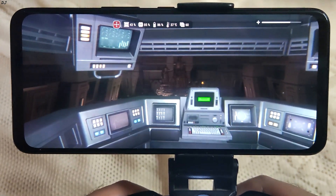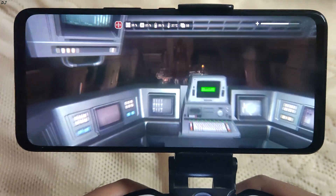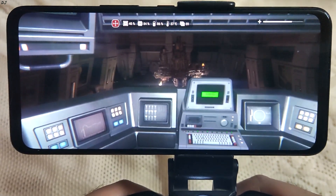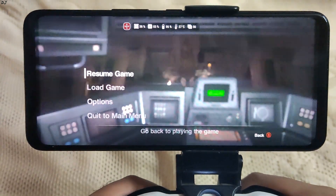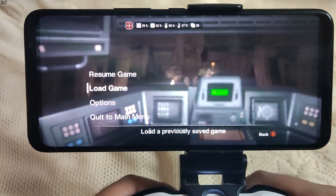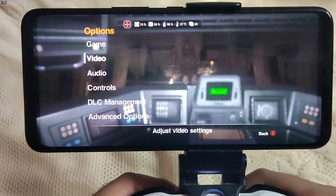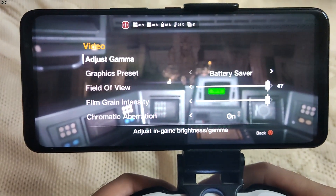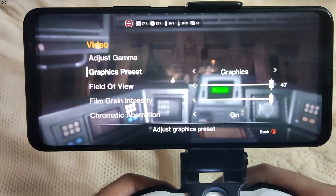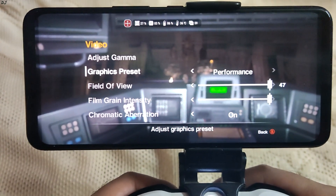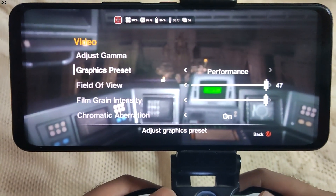We're getting 50 to 60fps. Let me just change the mode — let's torture the device: performance mode.